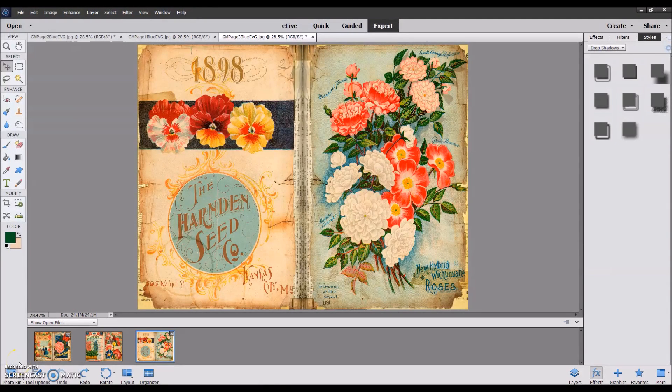Hey everyone, I'm just here to do a quick tutorial to show you how you could resize your images using Photoshop Elements. I'm using Elements 14 here, but any version will do.